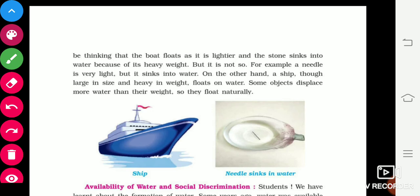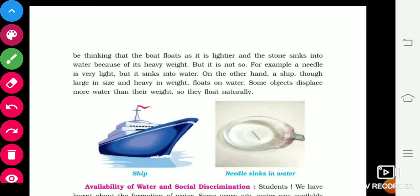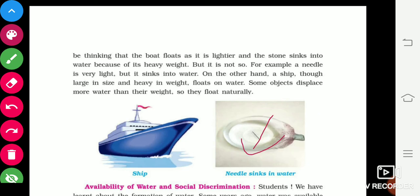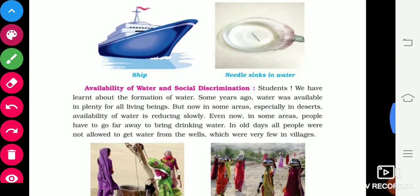Some objects which displace more water than their own weight will float. The reason objects float is that the weight of the water displaced is more than the weight of the object. If an object's weight is less than the water it displaces, it floats; if it is more, it sinks.